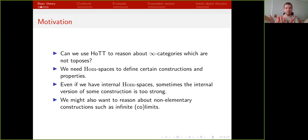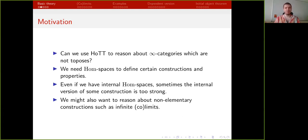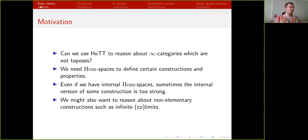We can think about homotopy type theory as an internal language of certain infinity categories with a lot of structure, like finite limits, local recursion, closed object classifiers, and so on. But what if we want to use the same language to reason about infinity categories without all this structure? For example, an arbitrary infinity category or one which has only finite limits. We can do this if we restrict homotopy type theory to only identity types, sigma types, and unit types — then we get a theory which is an internal language of finitely complete infinity categories. But even then it has certain limitations that I will talk about later.